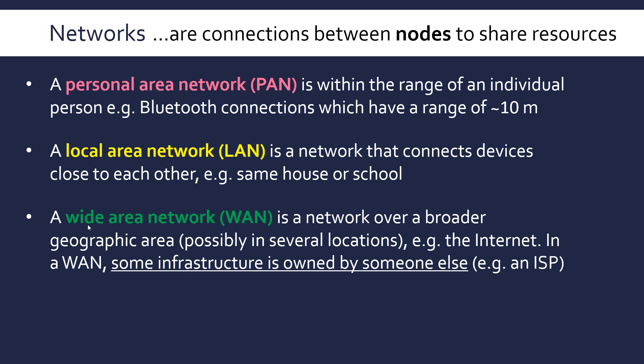The best way to understand LAN is to contrast it with the other main category, which is wide area networks or WANs. These are networks over a much larger area, usually in several locations. And the internet is the best example of this.